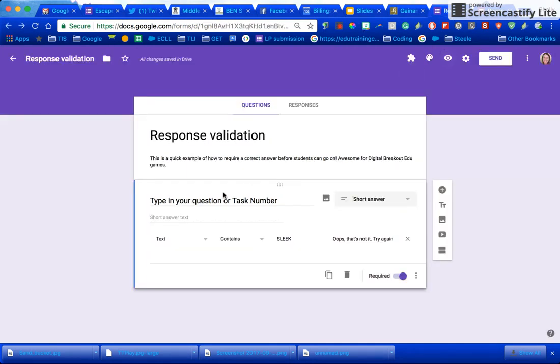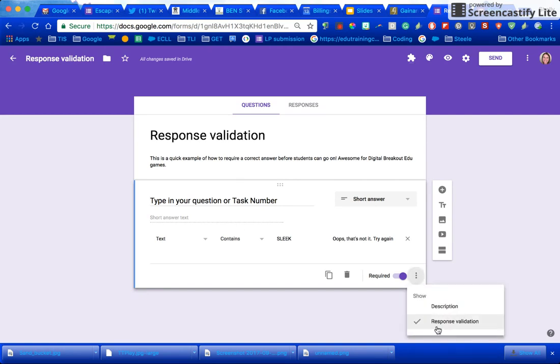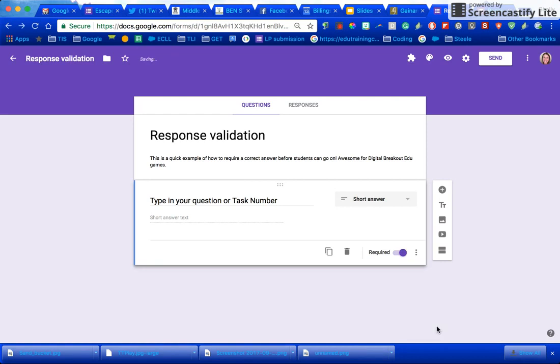So again that was when you put in the question when you're editing, press these three lines and choose response validation. Hope that helps!